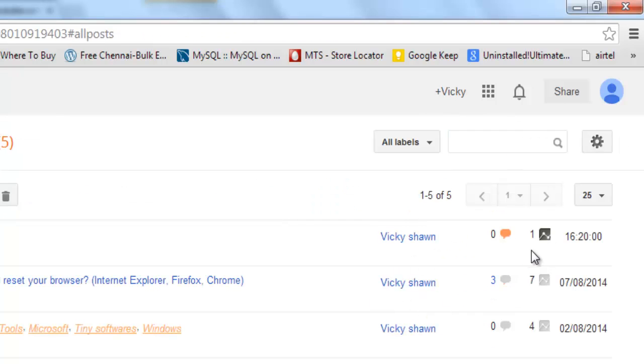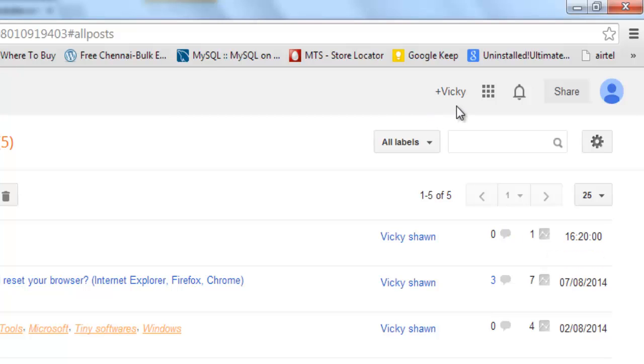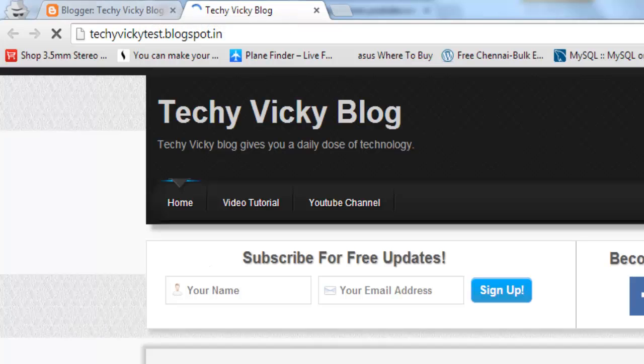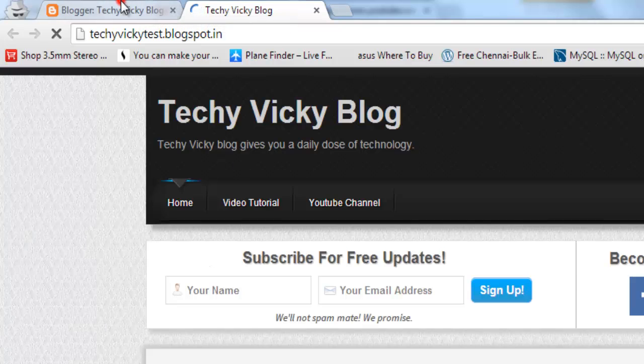Once published, it will be automatically shared with Google Plus. See, if you click this, this article is here now.